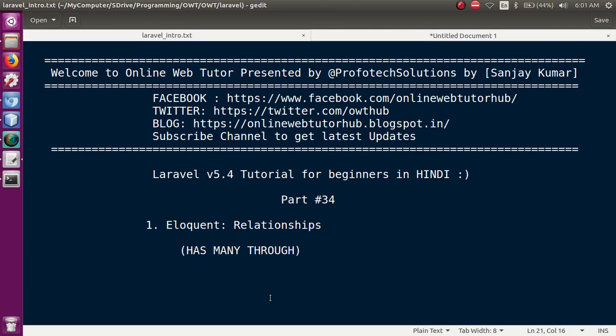Hello guys, welcome to Online Web Tutor presented by Prophetic Solutions team. I am Sanjay. We are learning Laravel version 5.4 tutorial and these tutorials are for perfect beginners. This is our Part 34 of this video session series in which we will learn something called Has Many Through eloquent relationship. In our last video session we have completed one-to-one, one-to-many, and many-to-many relationships. If you are a beginner to this channel, please don't forget to subscribe and watch our previous video sessions.